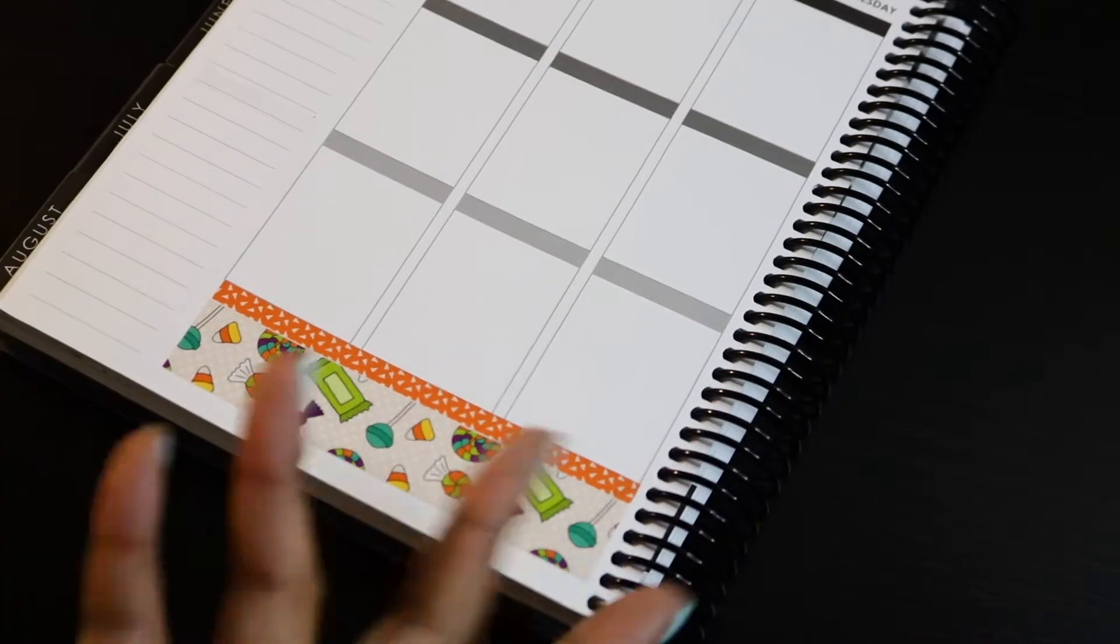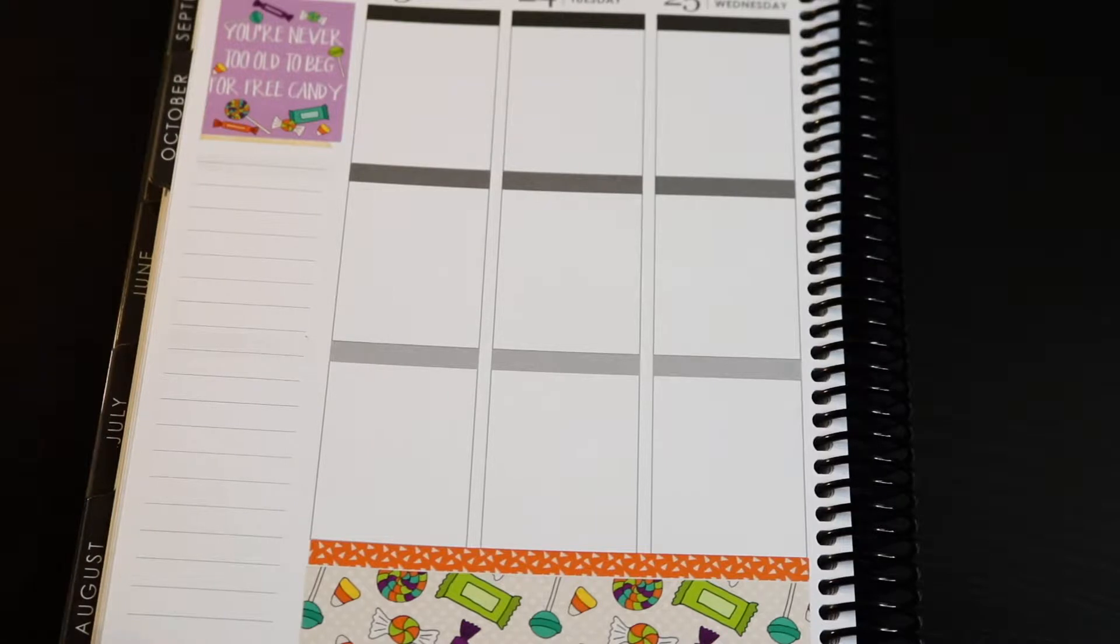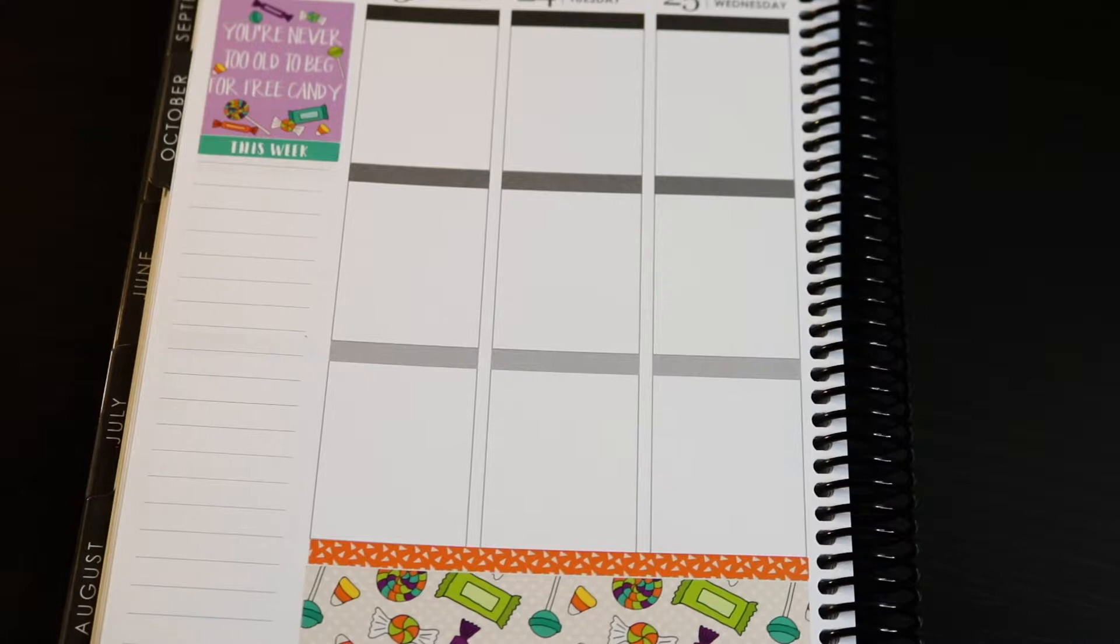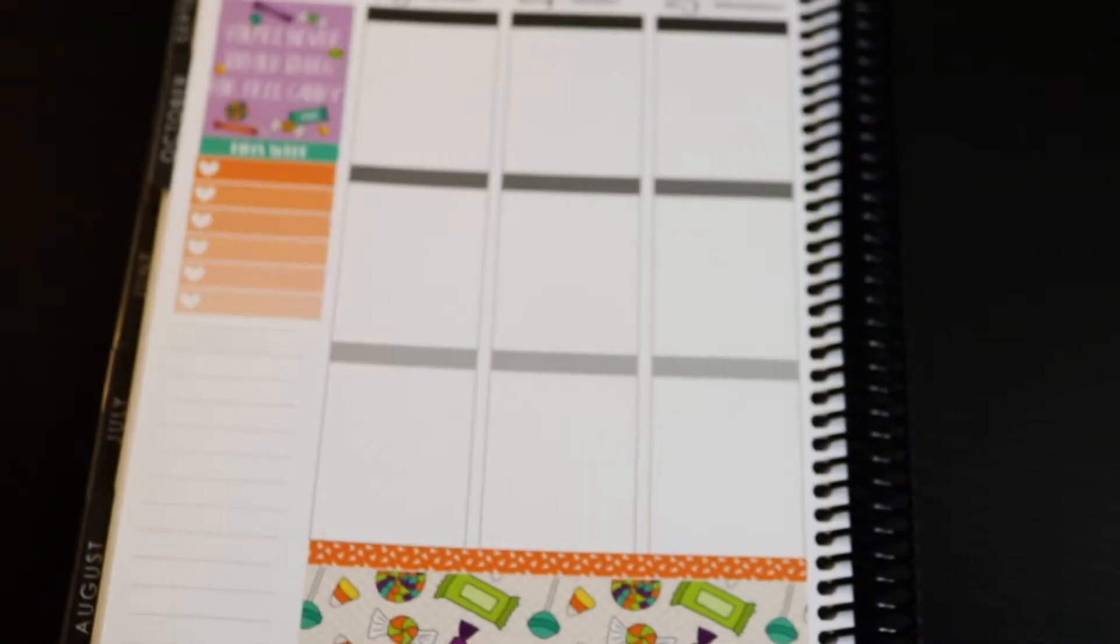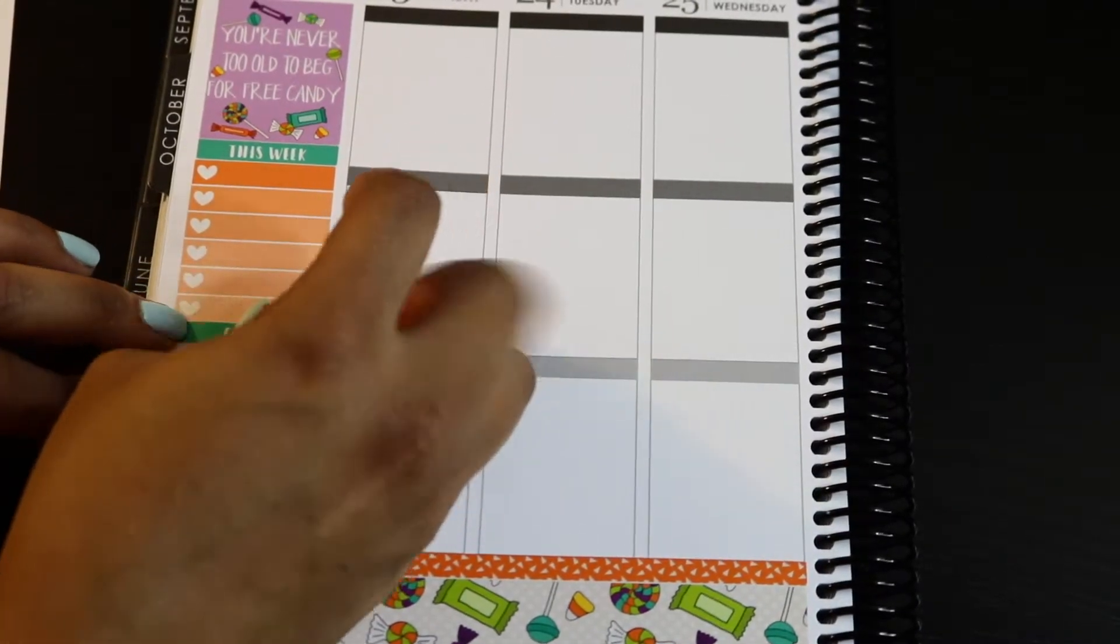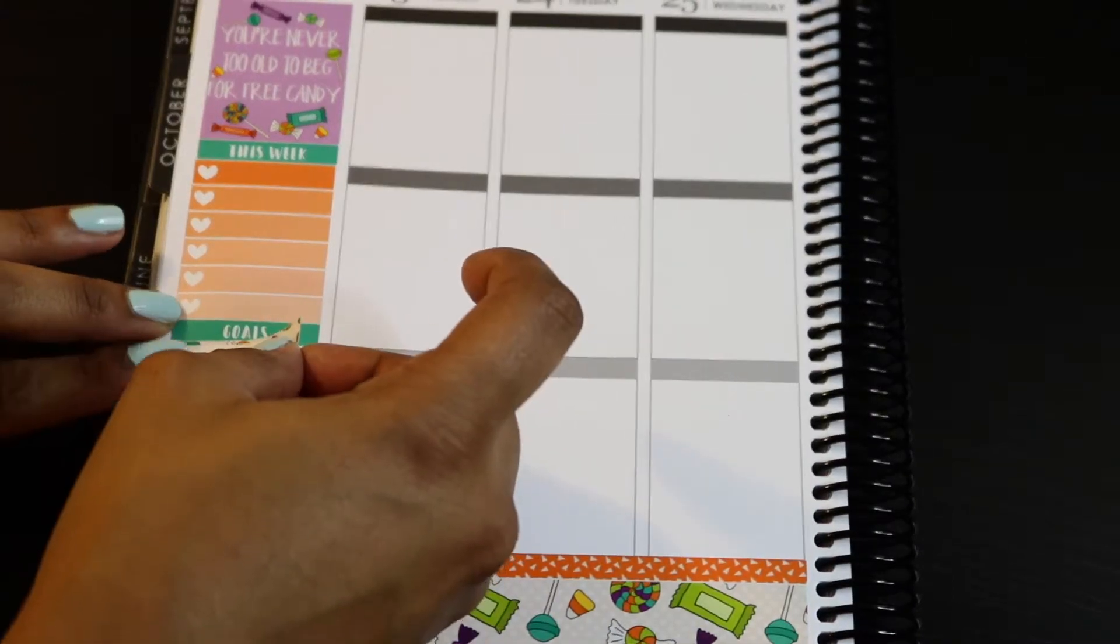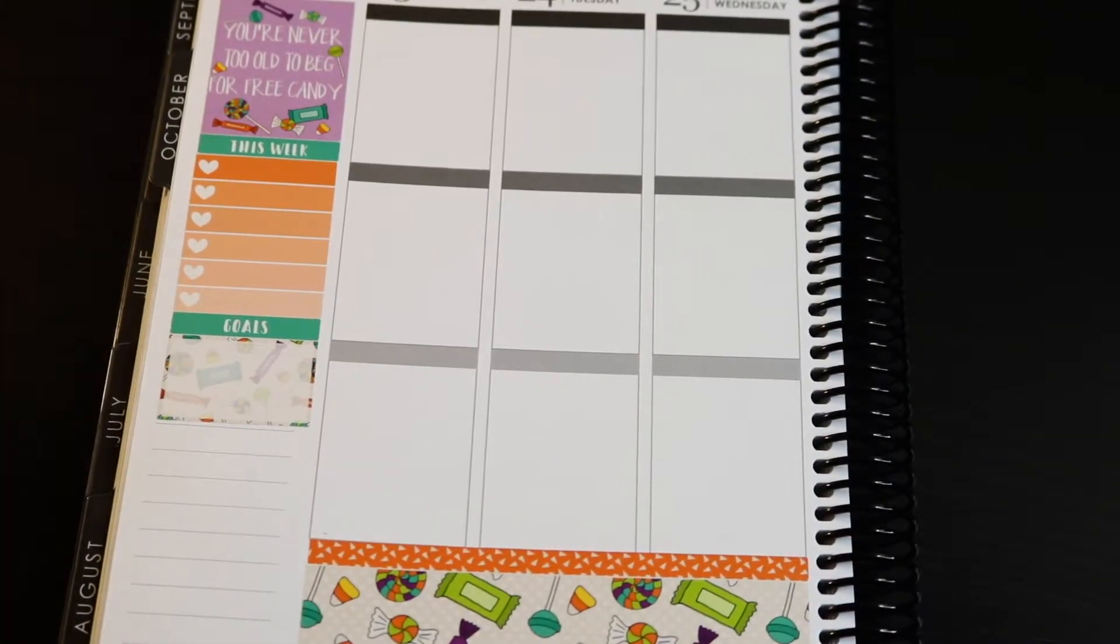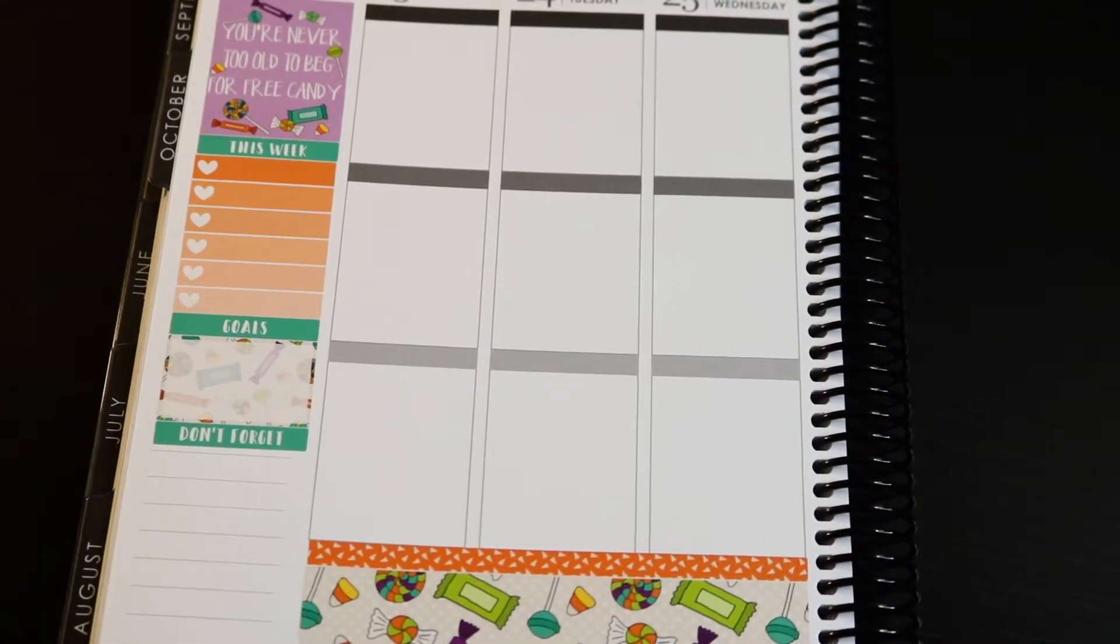Okay, so we're going to switch over to a voiceover just because this is just a basic kind of plan with me. But I really wanted to do the fall tag. I saw the Daisy Den uploaded her video last night, I want to say, by last night I mean Sunday. So all I've done so far for the spread is the bottom washi.